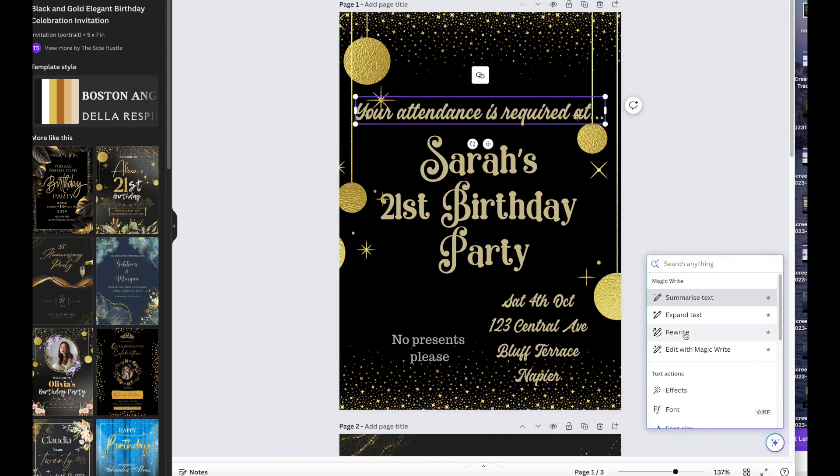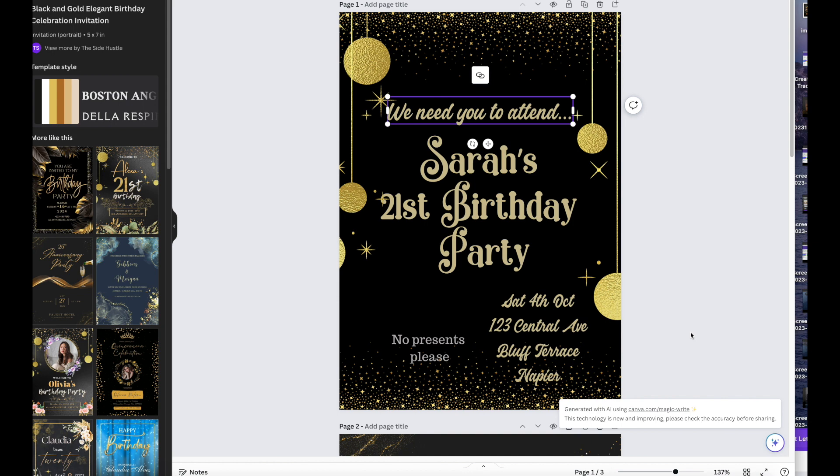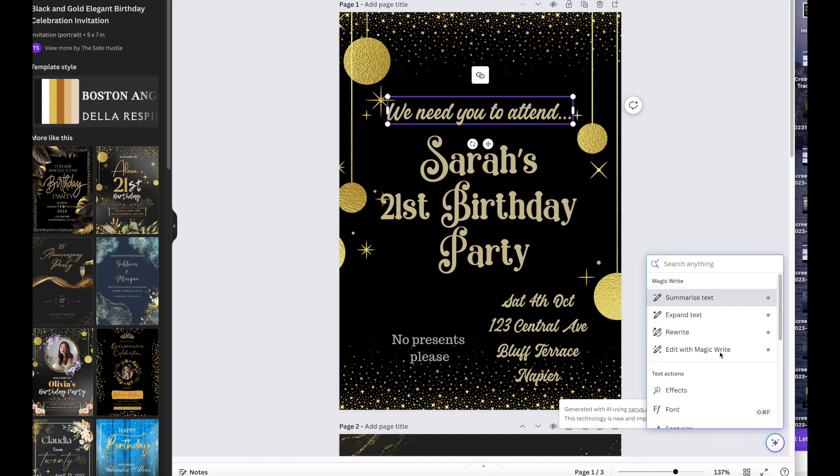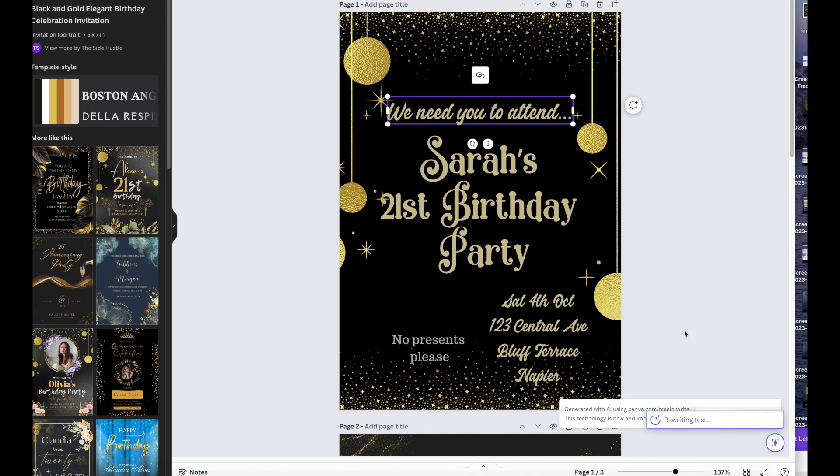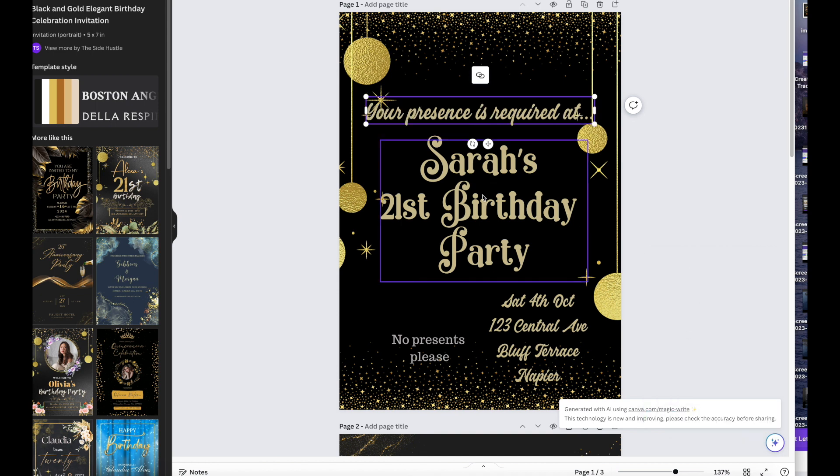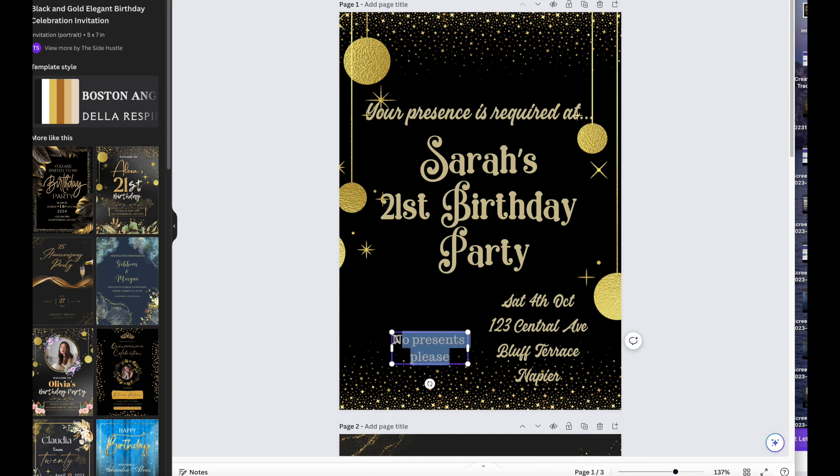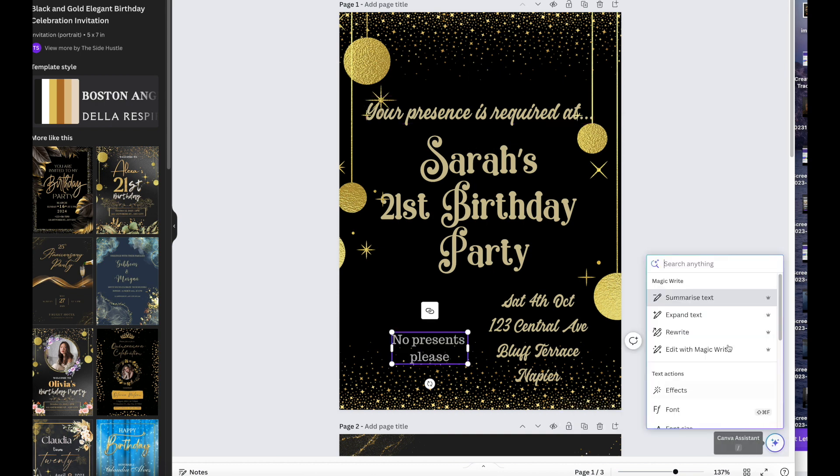We need you to attend Sarah's 21st birthday party. I'm going to do that one more time, rewrite. Your presence is required at Sarah's 21st birthday party. So it quite likes that. Grab this instead of no presents, let's see what it says instead if I rewrite it. Kindly refrain from bringing any birthday gift.